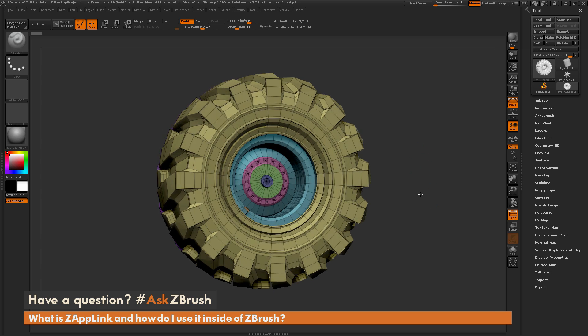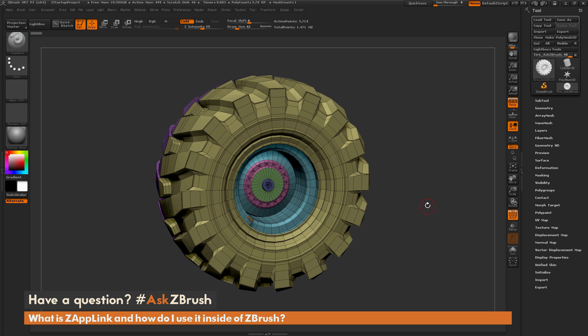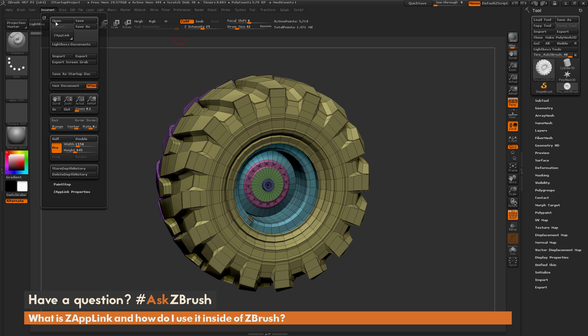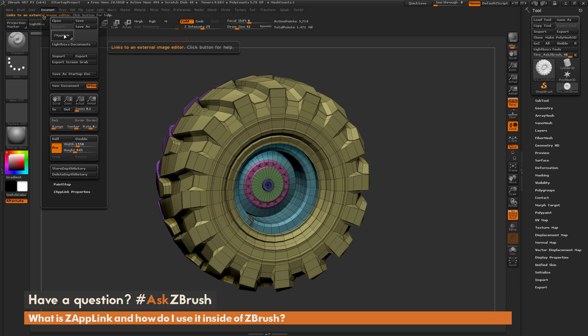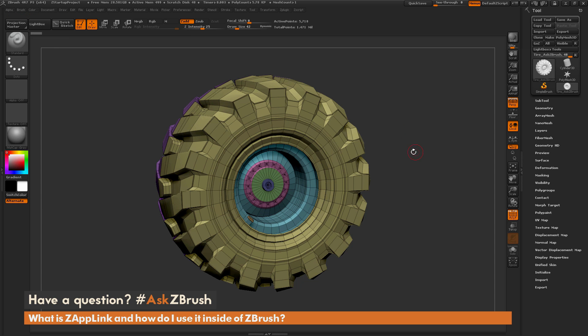To start off, I just have ZBrush loaded up, and the question is referring to the plugin called Zap Link that lives under the document panel over here. Now, Zap Link will allow you to link to an external image editor, so a program like Photoshop. And this will allow you to create an image inside that editor, and then project whatever you created back onto your mesh inside of ZBrush.